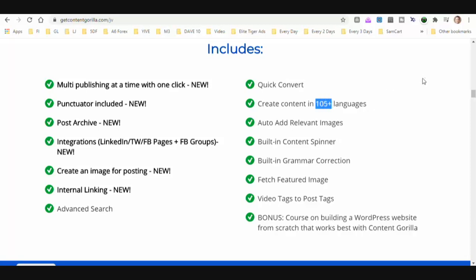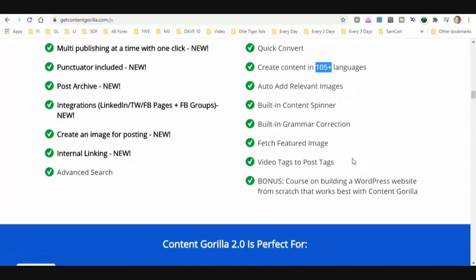That is pretty interesting — you can search for YouTube content in certain languages and dominate the search engines in some of those other languages. If you'd like: auto-add relevant images, built-in content spinner, built-in grammar correction.